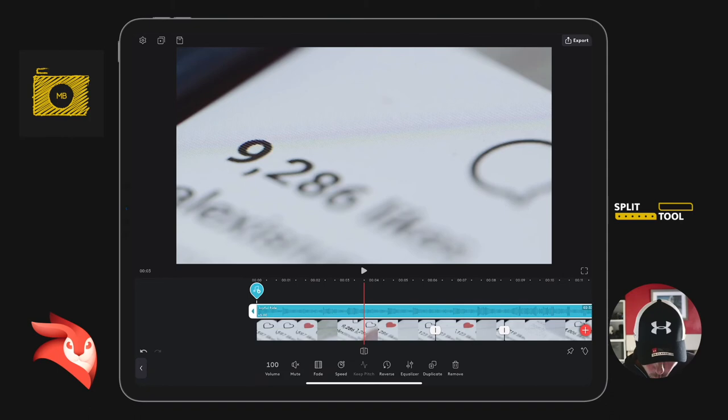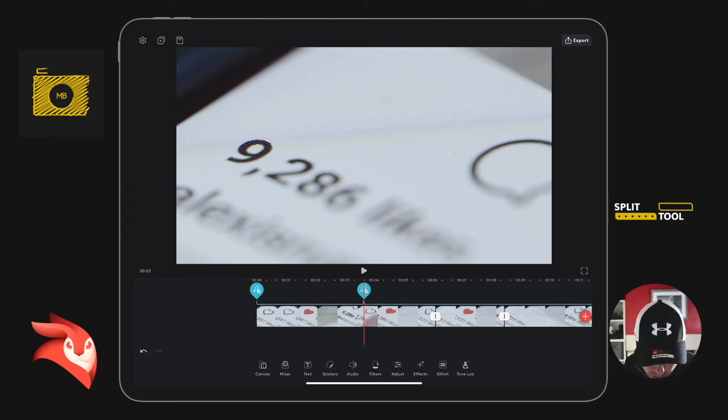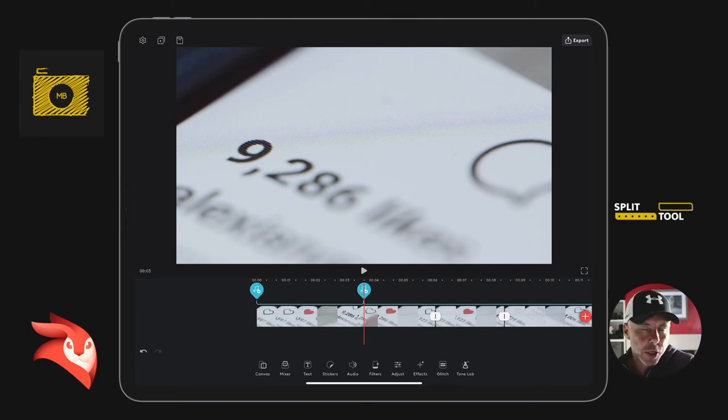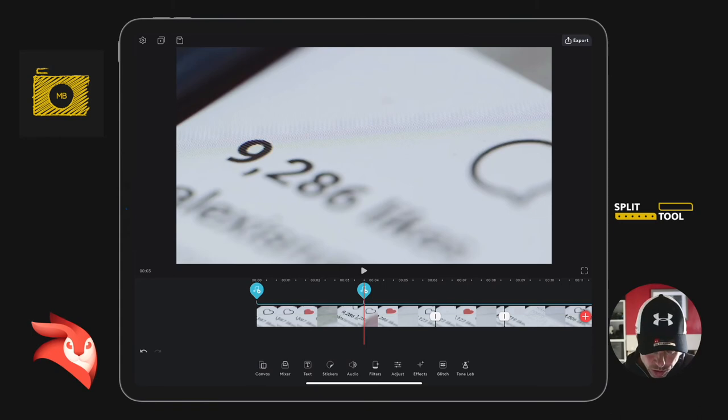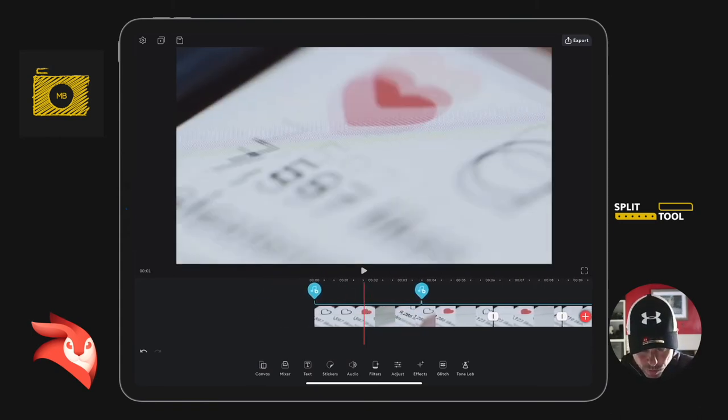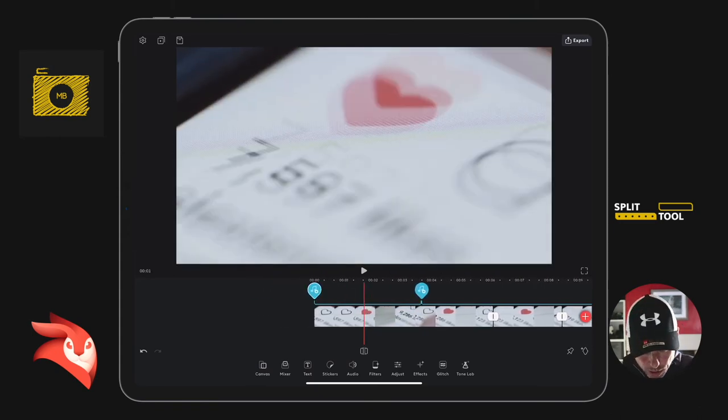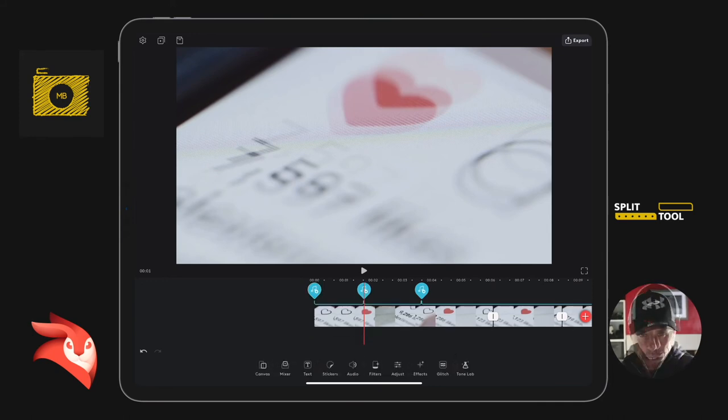Split. But as soon as I split, you notice exactly the same thing: that button disappears. And if I want to split the audio again, I have to move along, select the new clip of audio that I want to split, and then split it there.